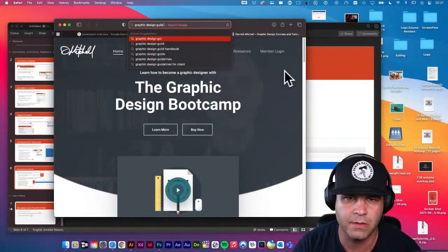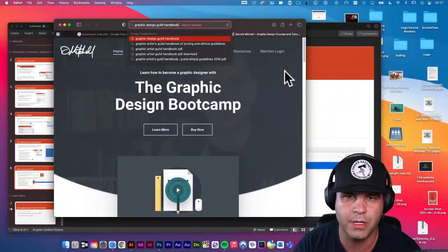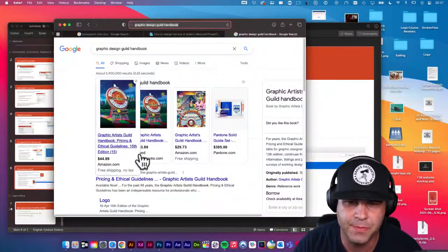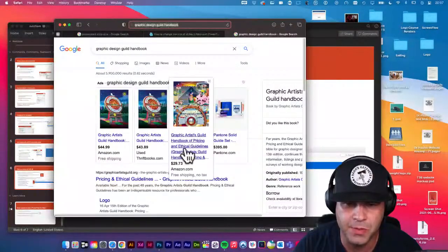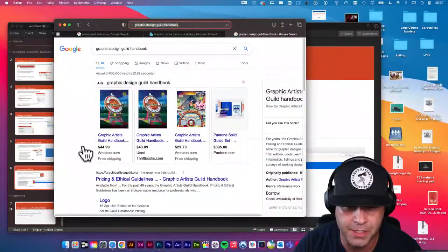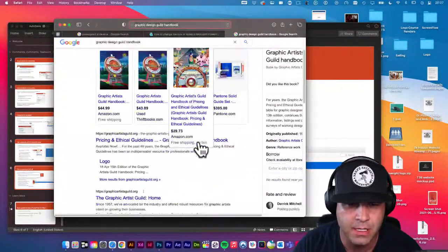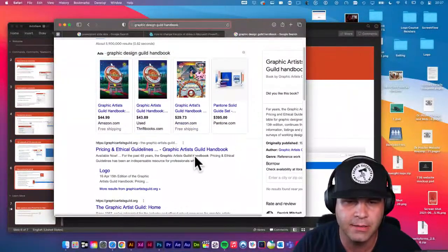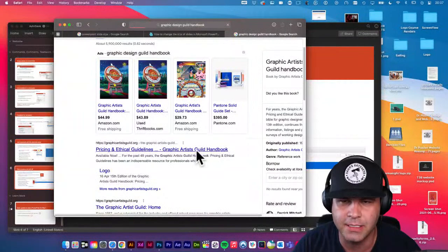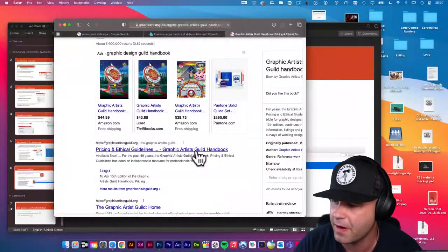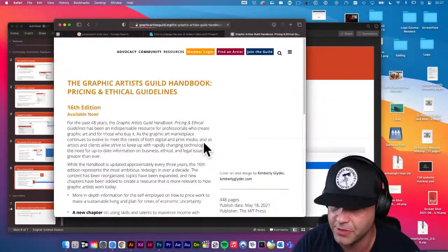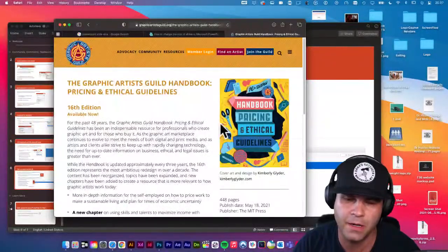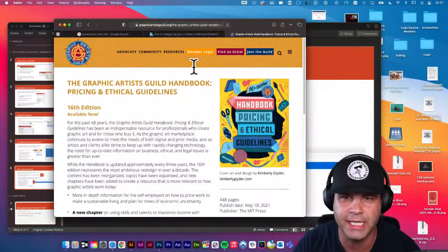The Graphic Design Guild Handbook — make sure you buy the most current 2021 version. Check that out for pricing and ethical guidelines on how to be a graphic artist, especially if you're just getting started.